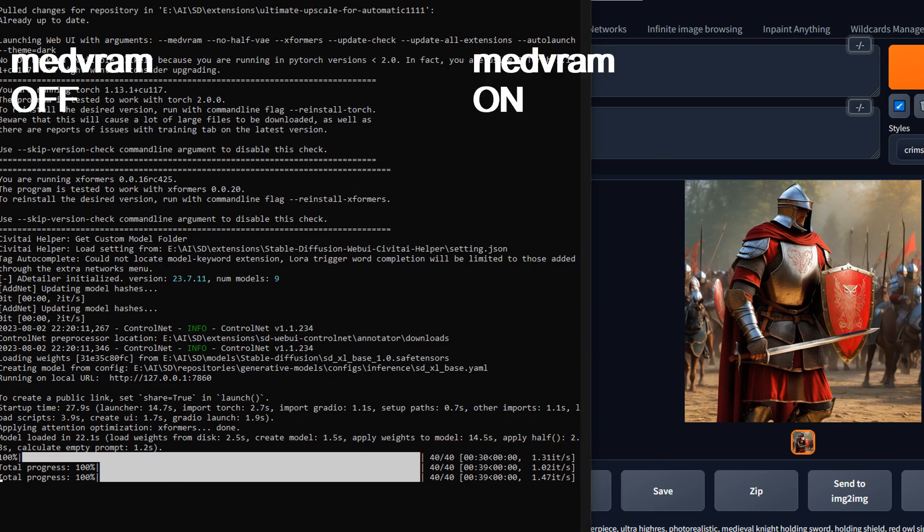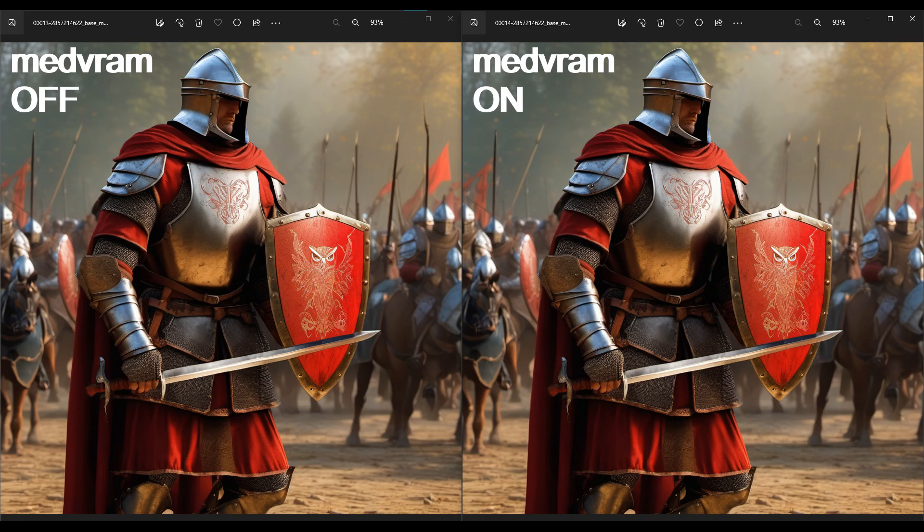And here is the side-by-side comparison. On the left is the no medvram image, and on the right is the with medvram image. And I cannot see any difference between the two.